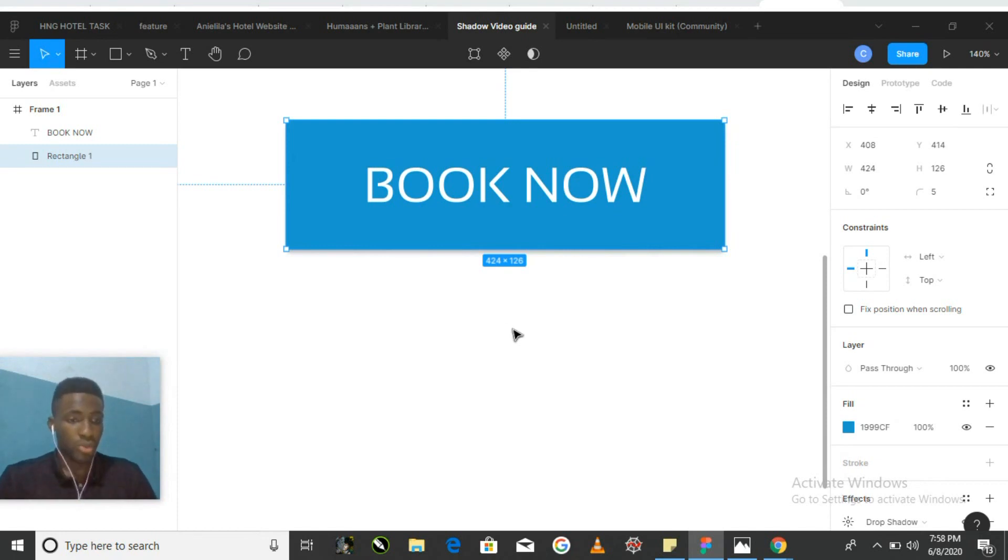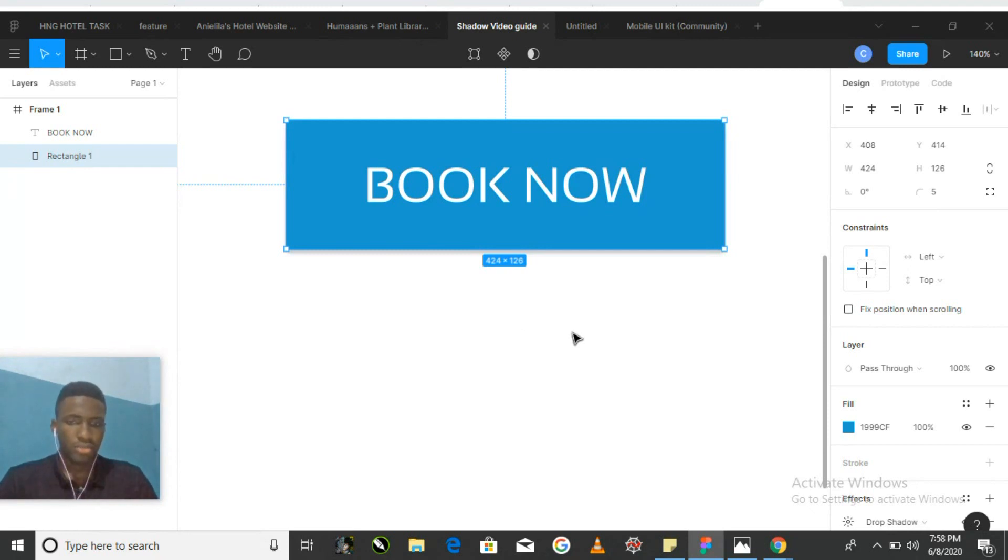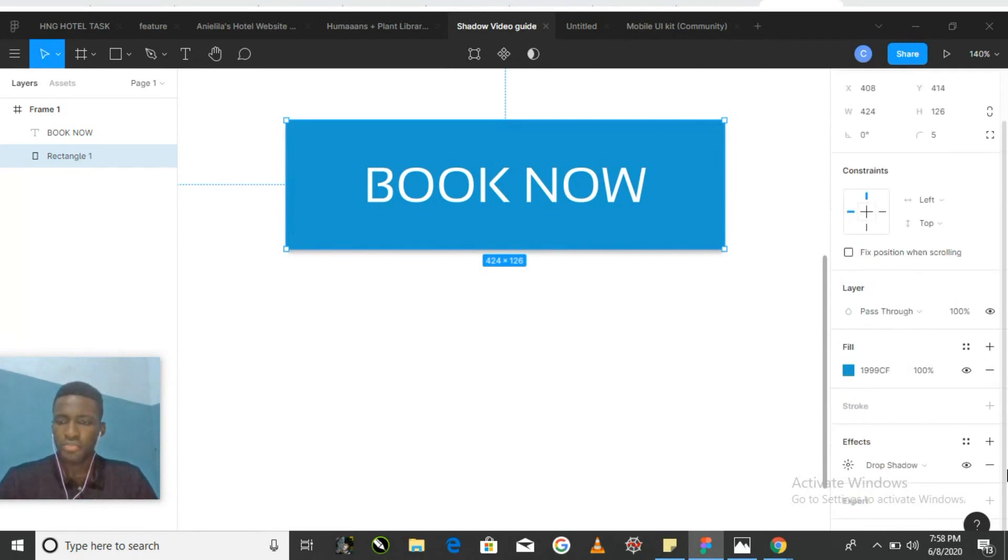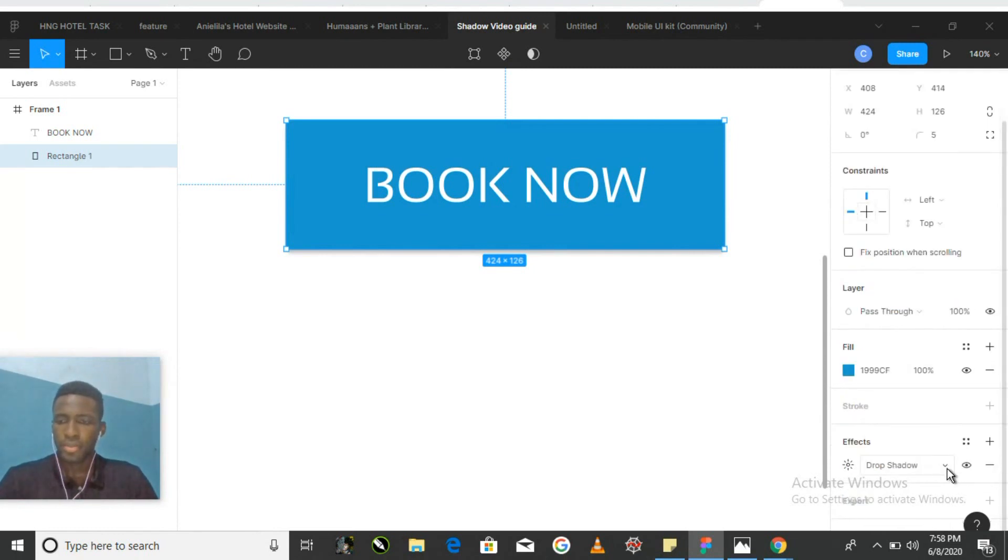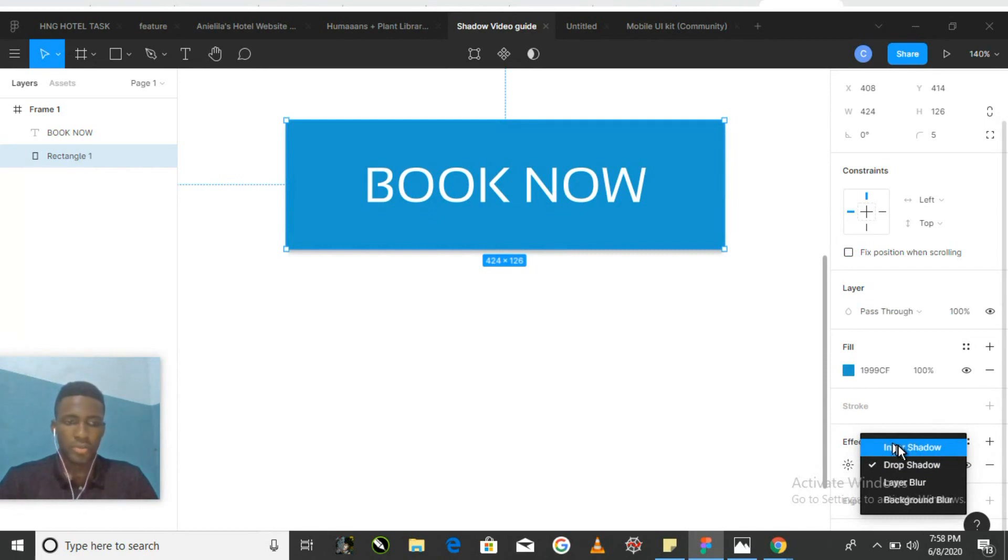This can be very helpful when you're working to improve the appearance or aesthetics of your design. Let's start with shadows. There are two types of shadows which can be used in Figma. The first one is called a drop shadow and the second one is called the inner shadow.